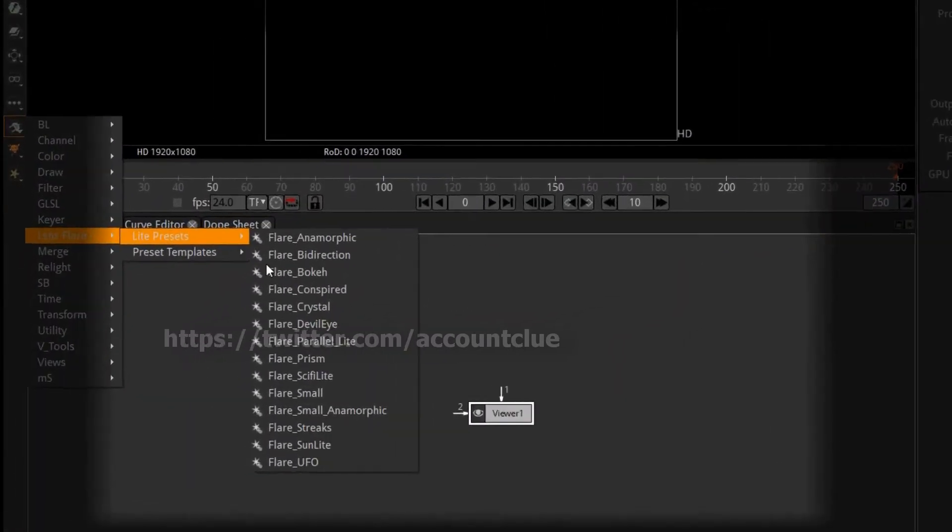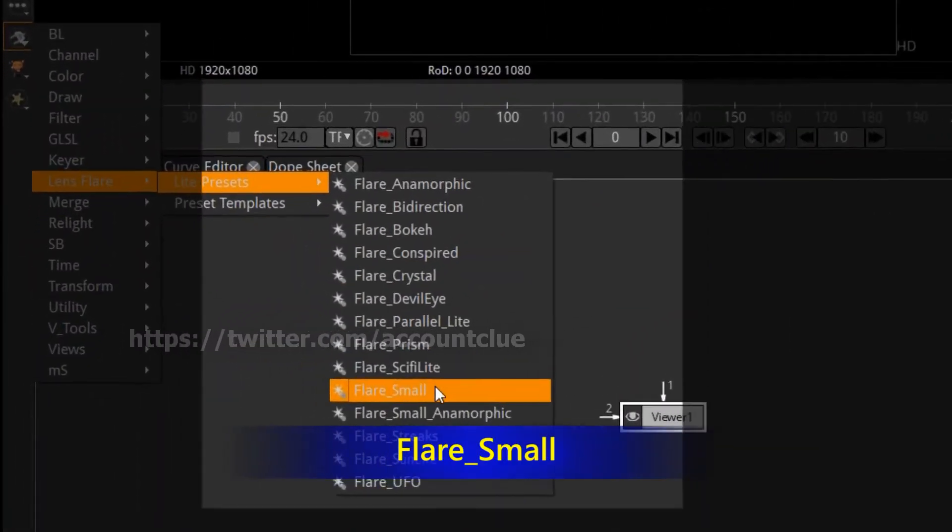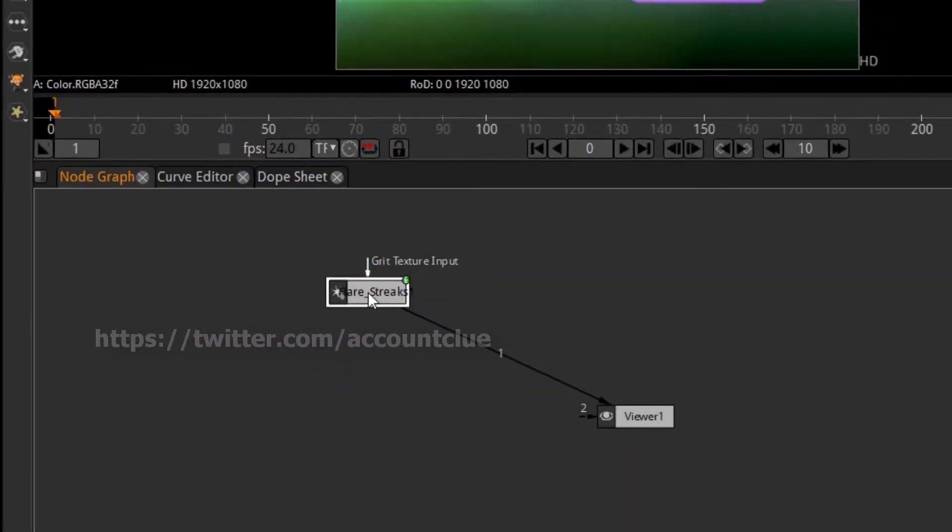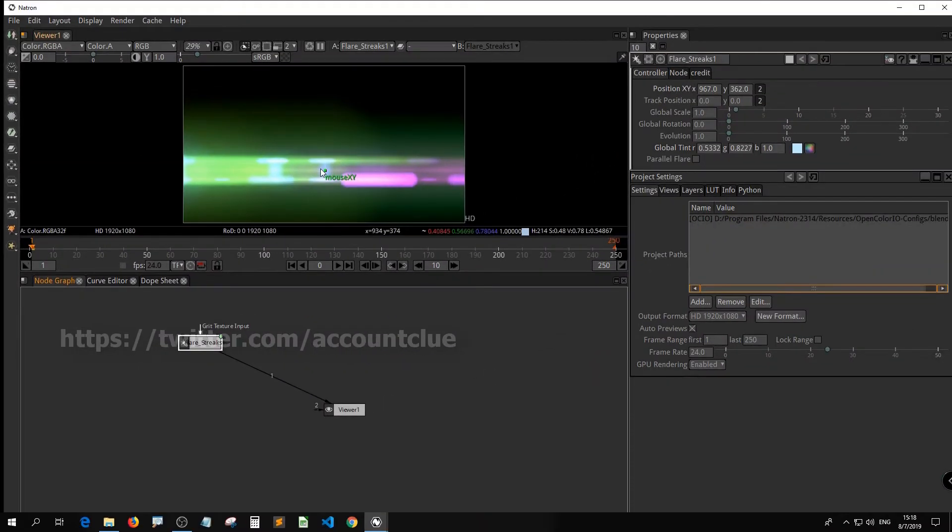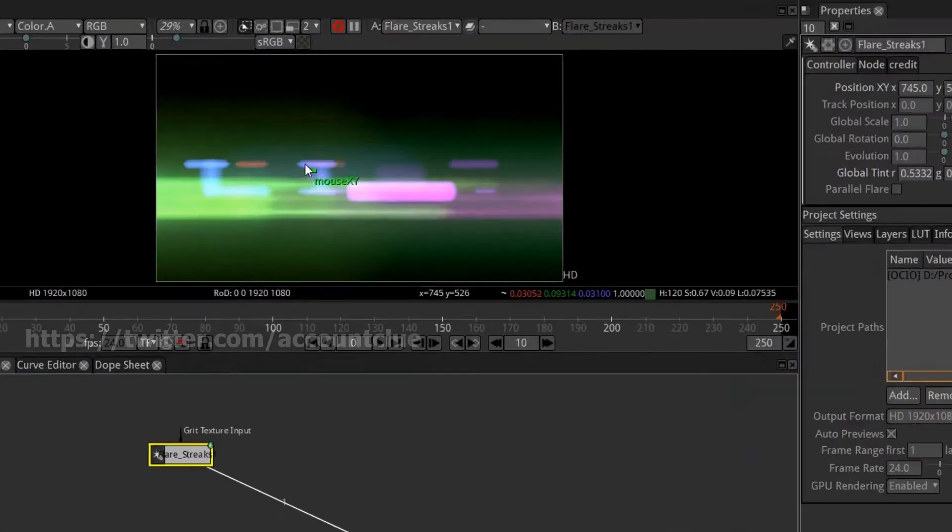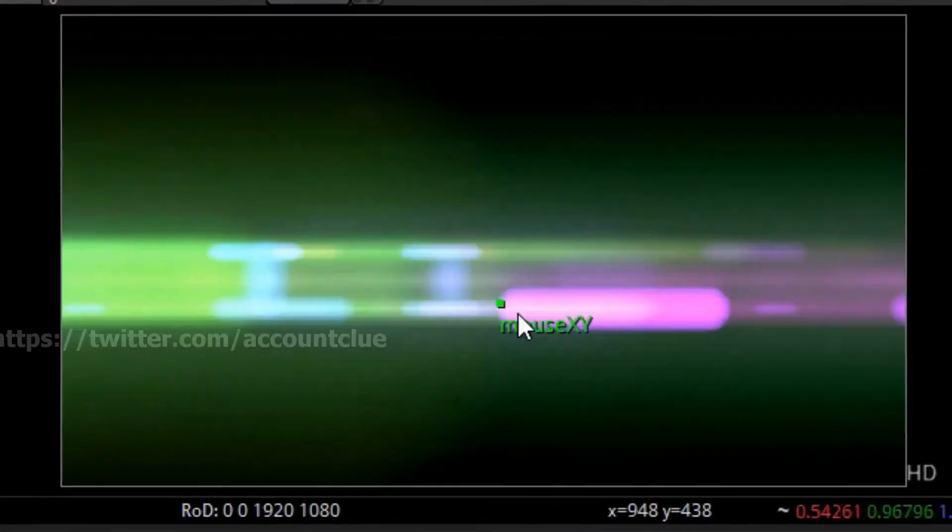Here I'm trying out the Flares More effect. And this is the result.